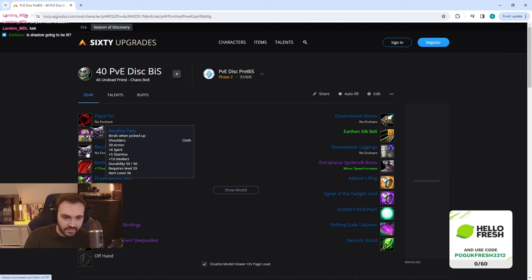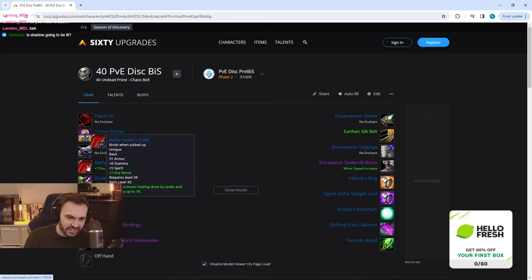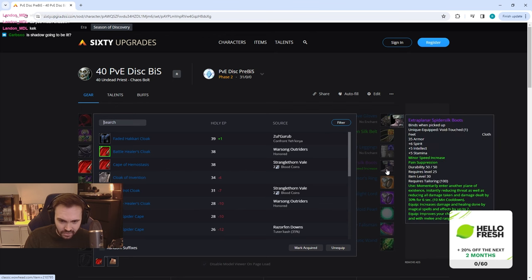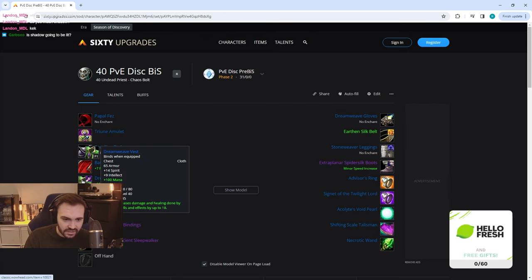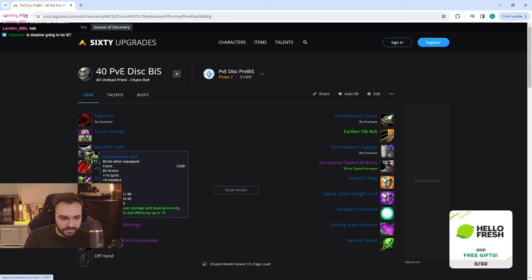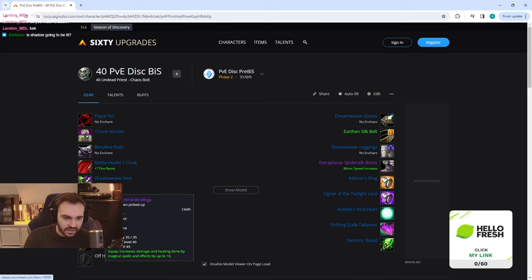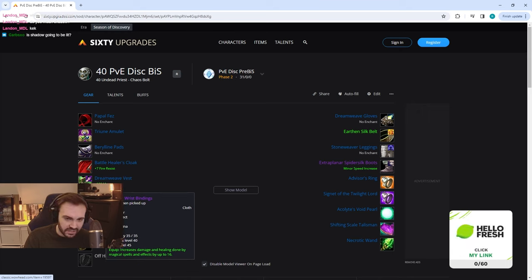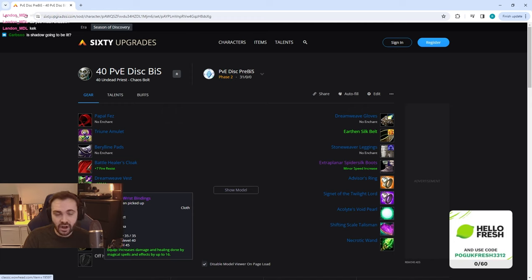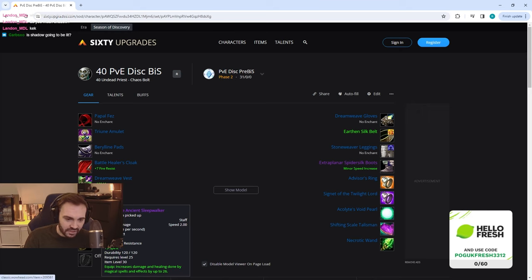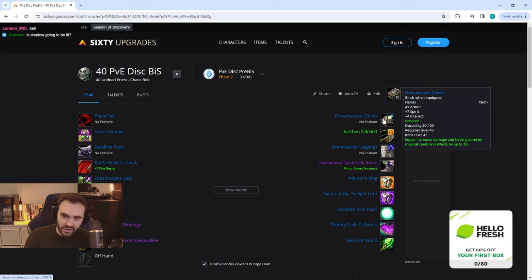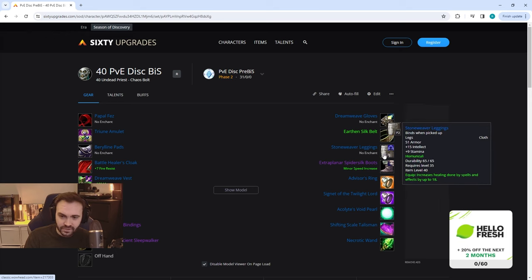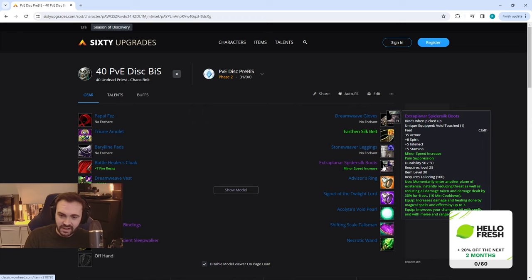Triune Amulet just from SM, nice and easy to get. Then we've got the Beryllium Pads, Battle Healer's Cloak from Warsong honored, then the Dreamweave Vest tailoring crafted. Then we've got the Warsong exalted braces. Obviously this is the BiS or the harder to get pre-BiS I would say. Then we've got the epic staff from BFD.